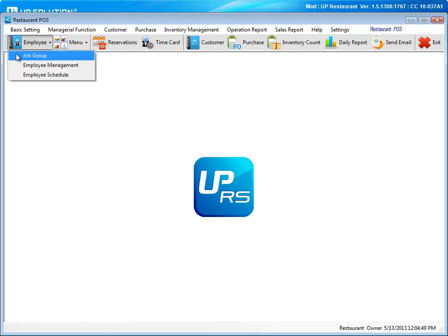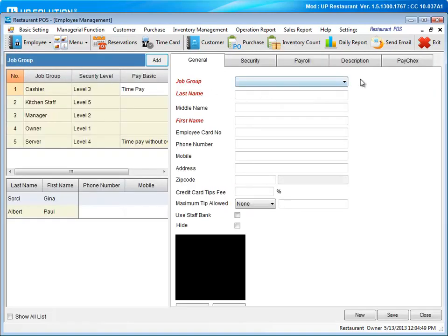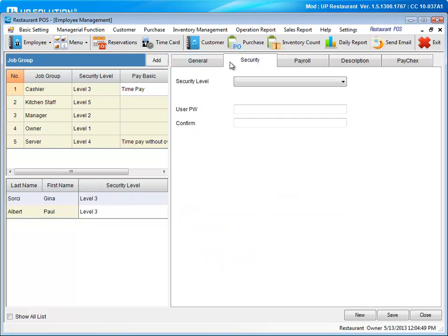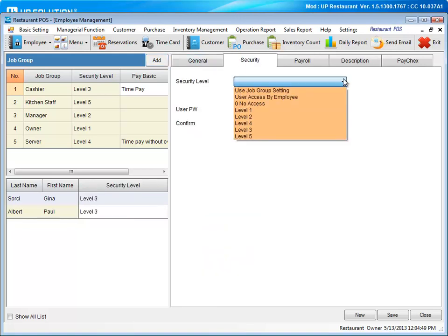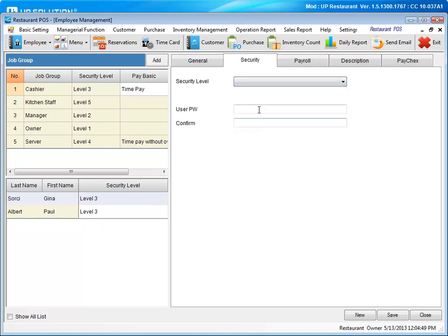To add a new employee, go to employee management. Select a job group, enter the employee's information, and you are even able to upload a picture. Next, you are going to set up the security level. You would either use the job group setting or pick a custom one here. Enter your password and confirm.